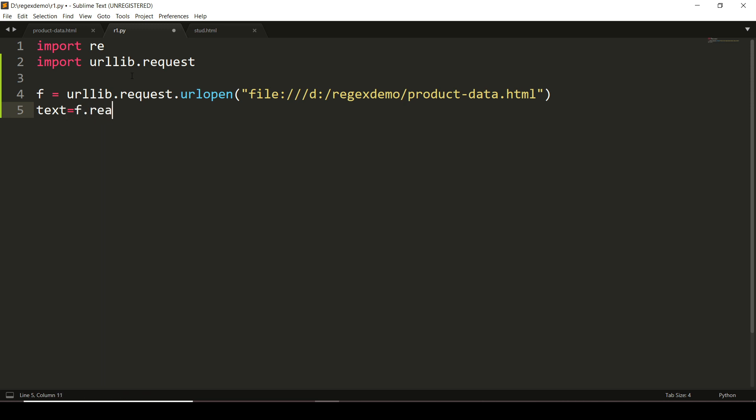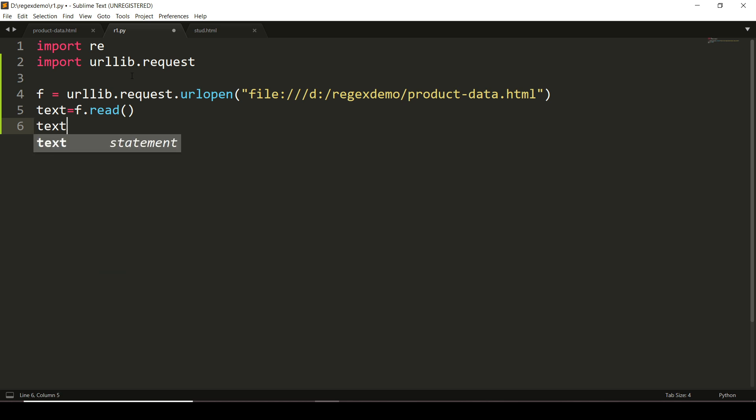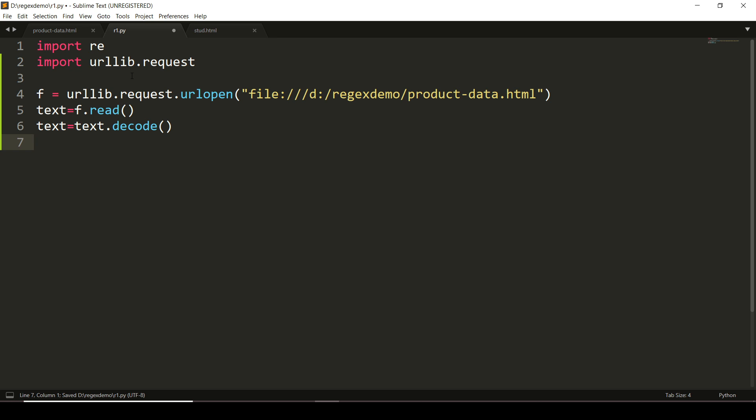Using read method f.read(), but as it is binary data, we have to decode it. So I'm rewriting the data here into the text variable, and to convert it, I'm using the decode() method.